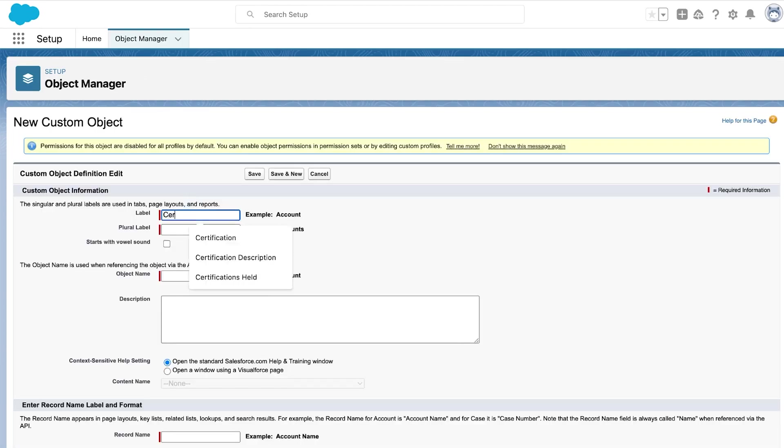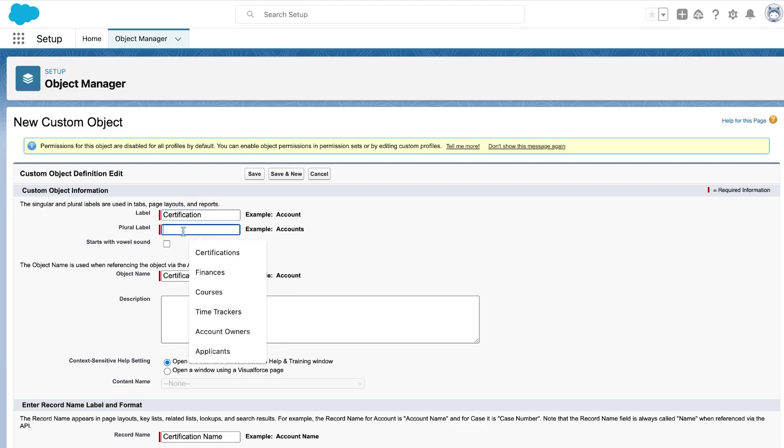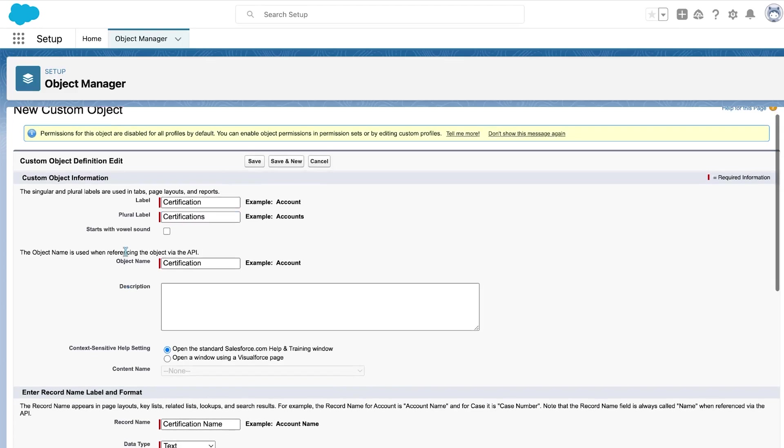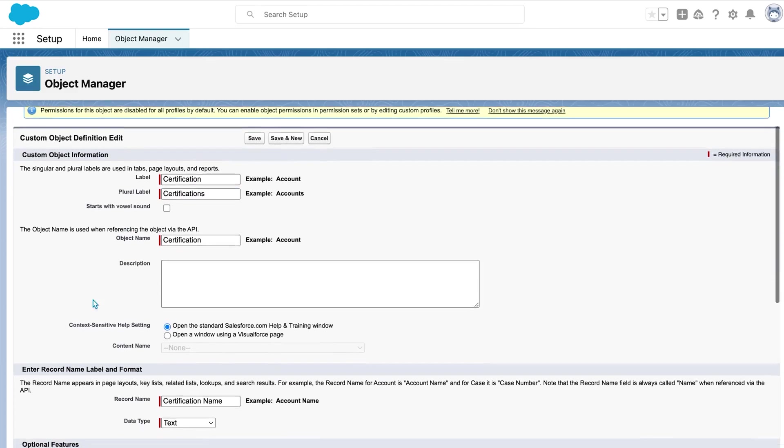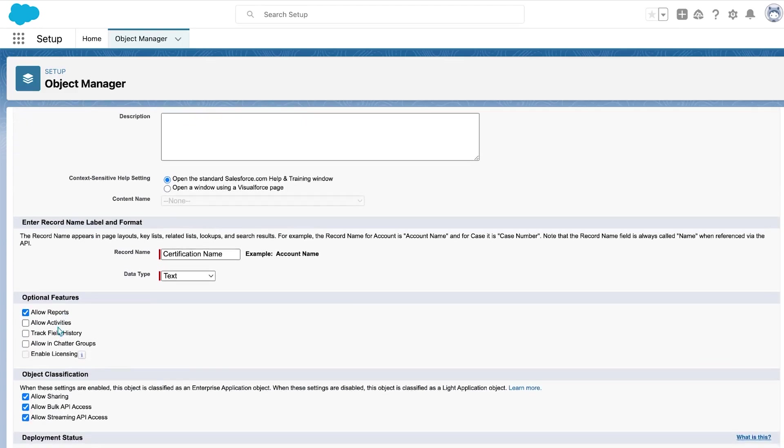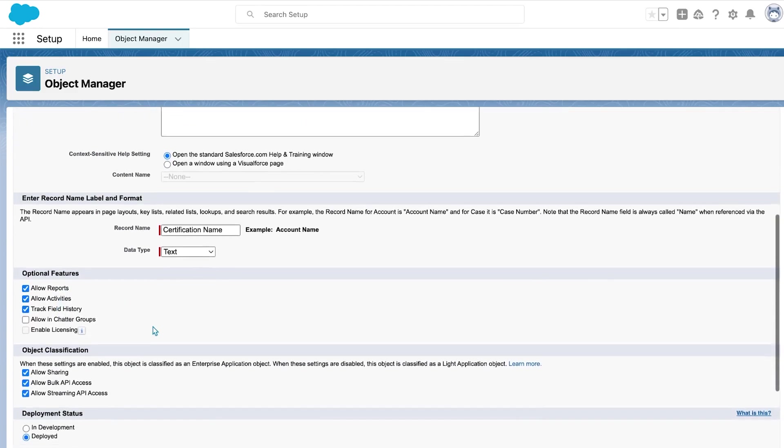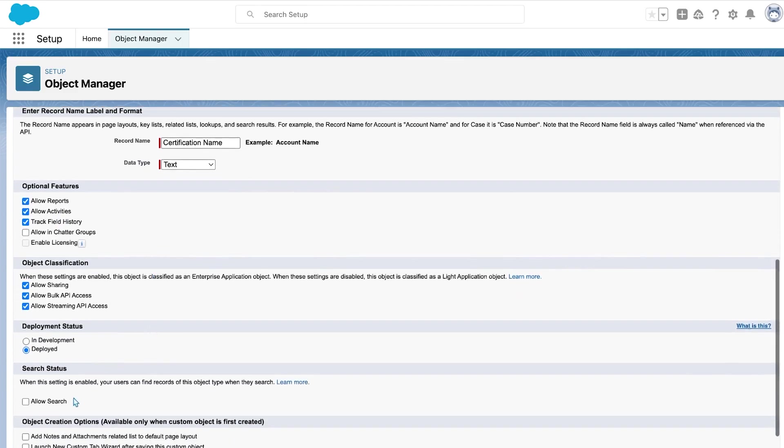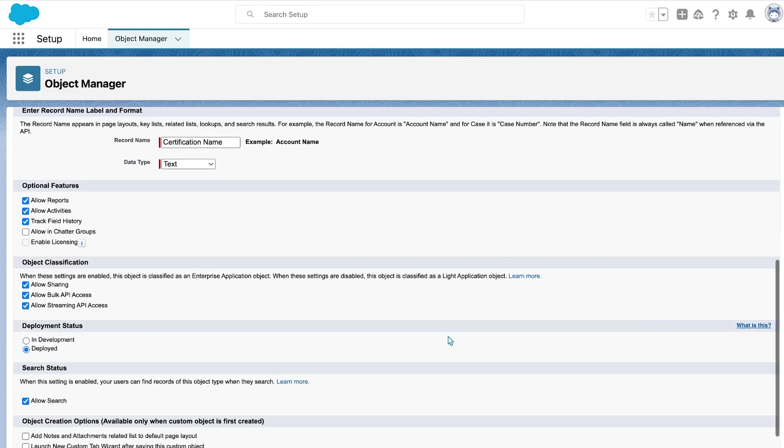Next, it's going to be certification. Again, it doesn't start with a vowel, reports, activities, field history, and search.